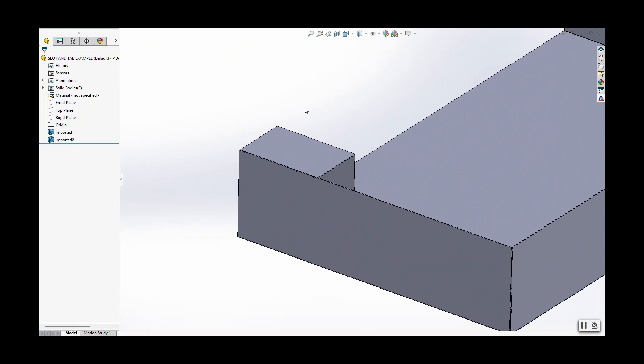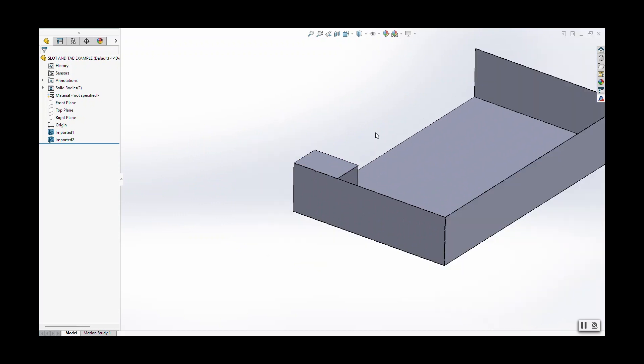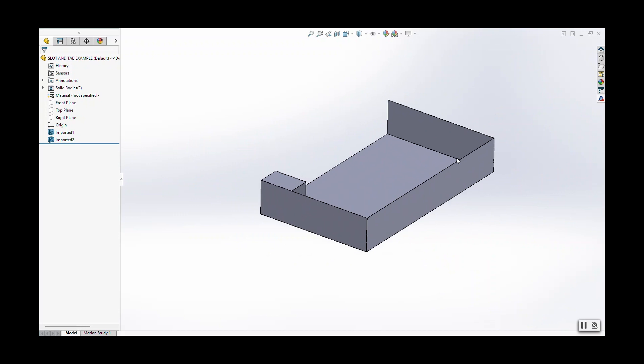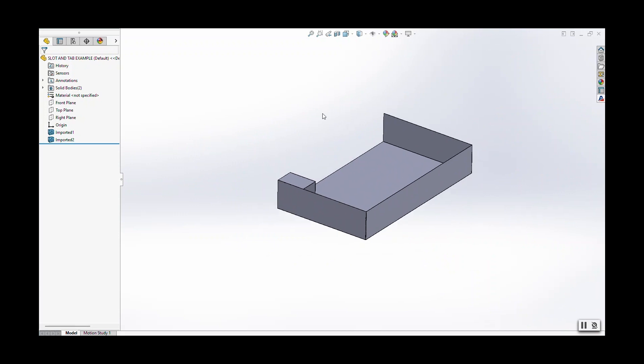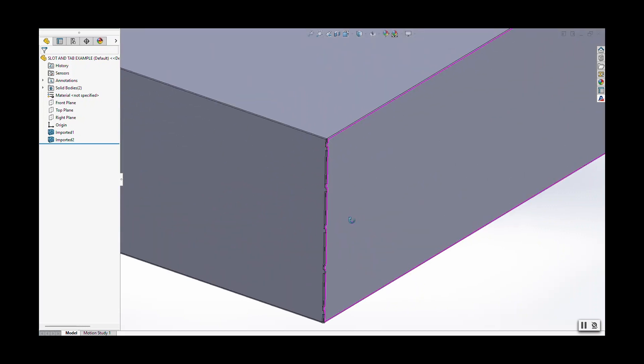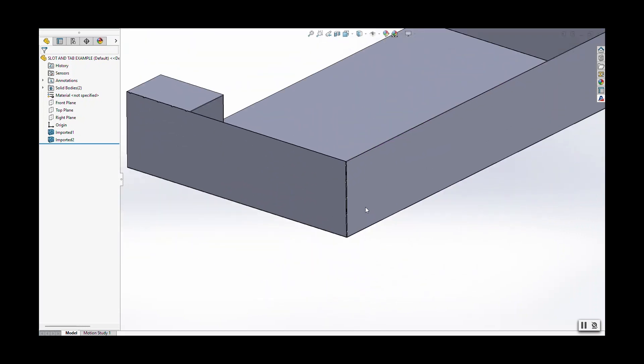There's a really easy feature in SOLIDWORKS called slots and tabs that makes the process really easy and is super customizable. We can do another video on that in a little bit more detail down the road. But here's just the general idea of what slots and tabs are used for.